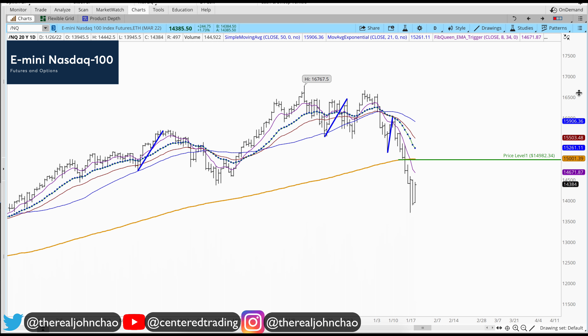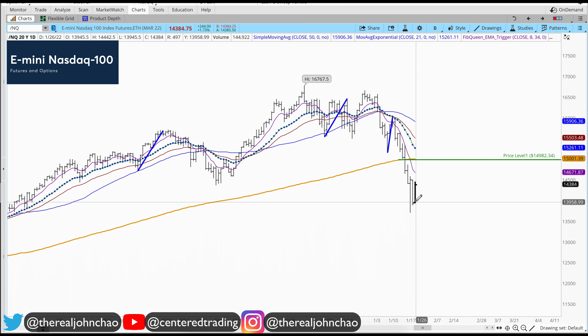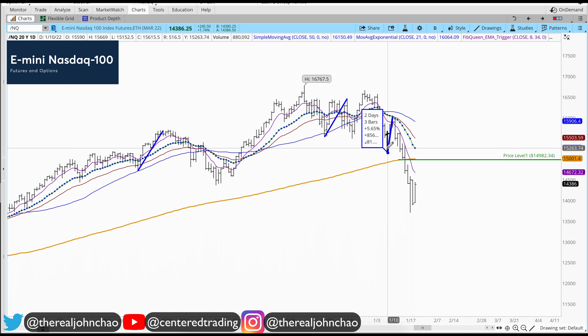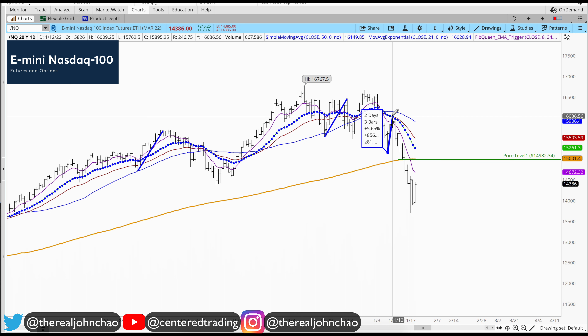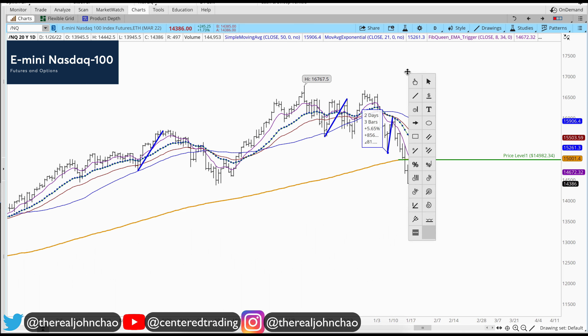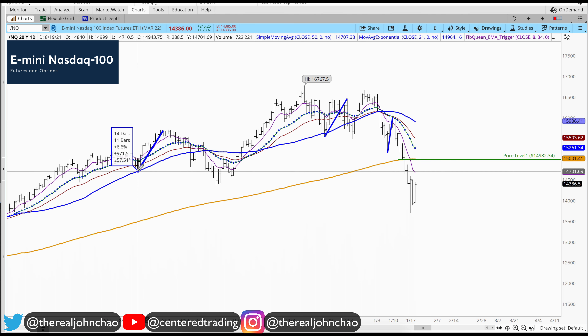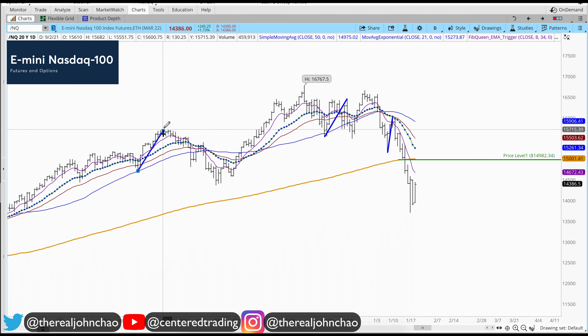NASDAQ E-mini futures on the daily chart — pricing pulling back below that 200 moving average. Looking to see if these smaller pullbacks to the upside can provide additional resistance for more downside correction.